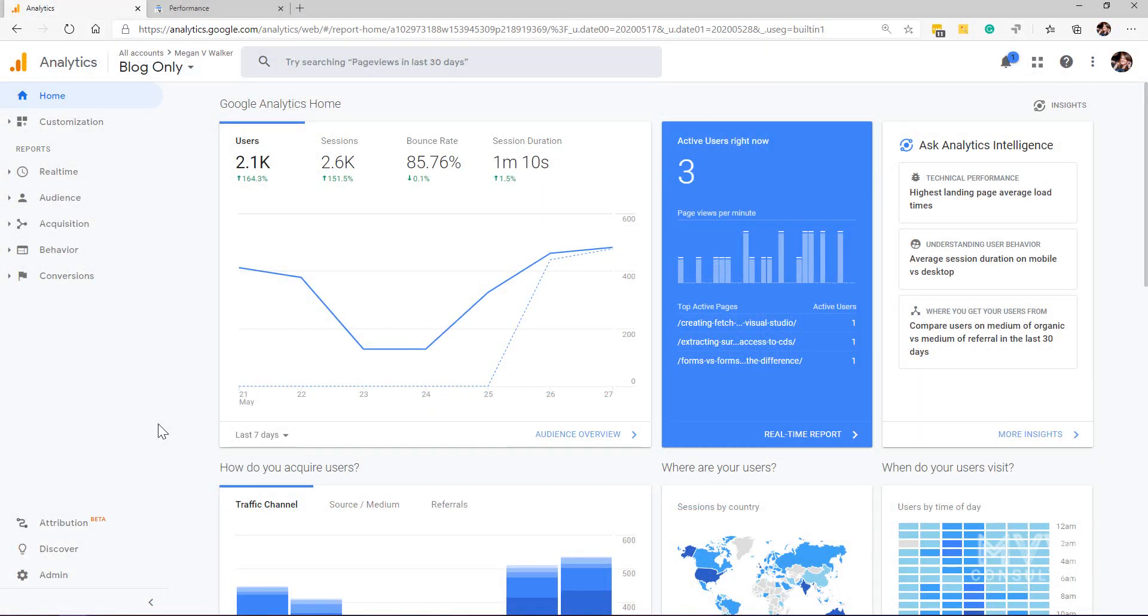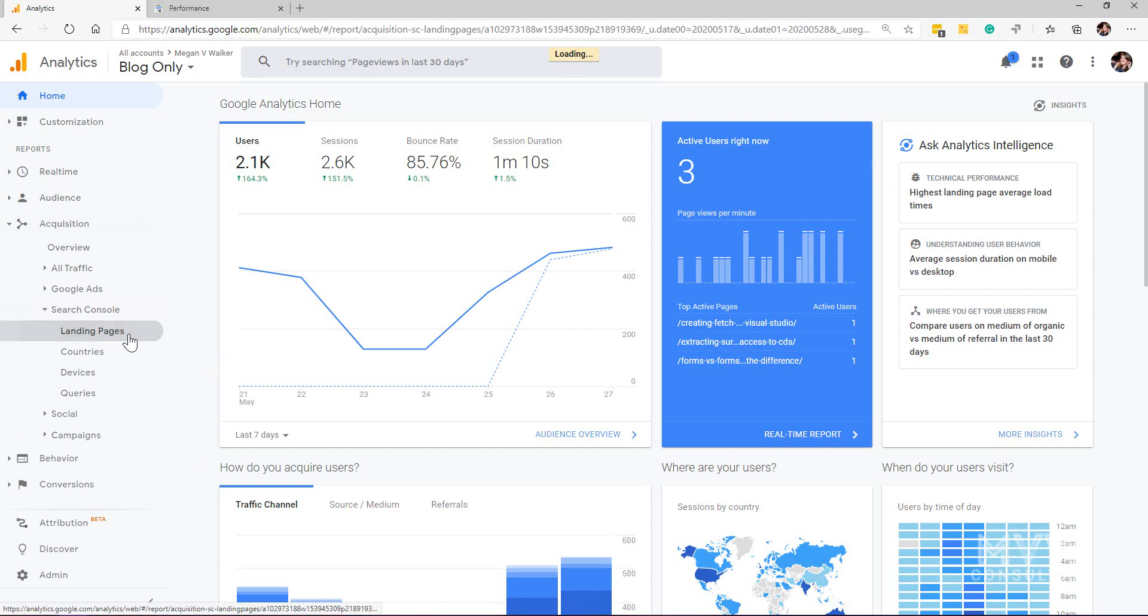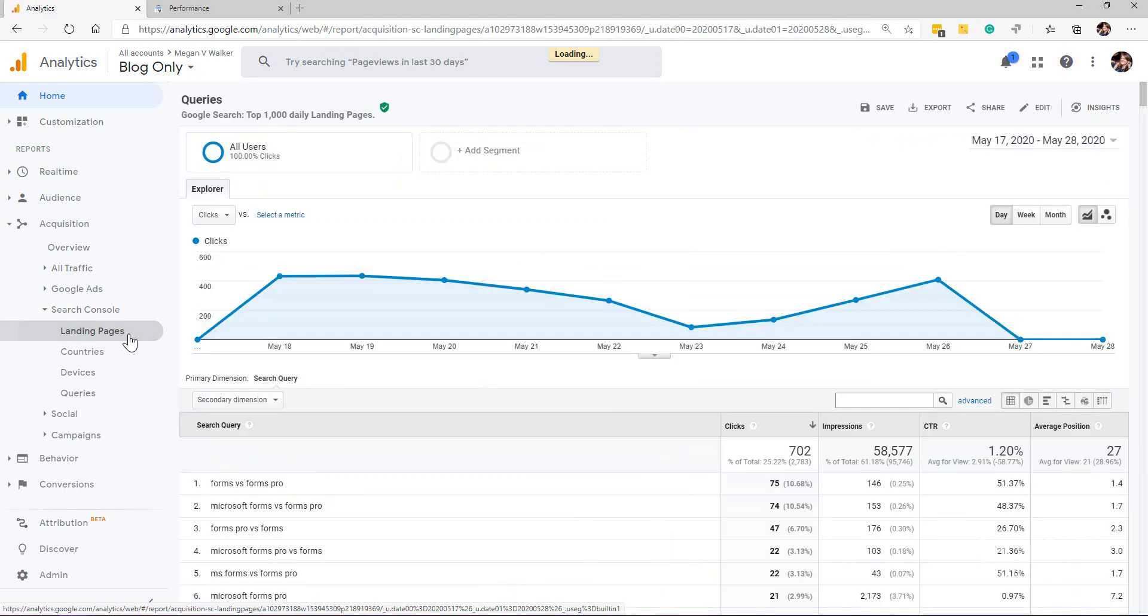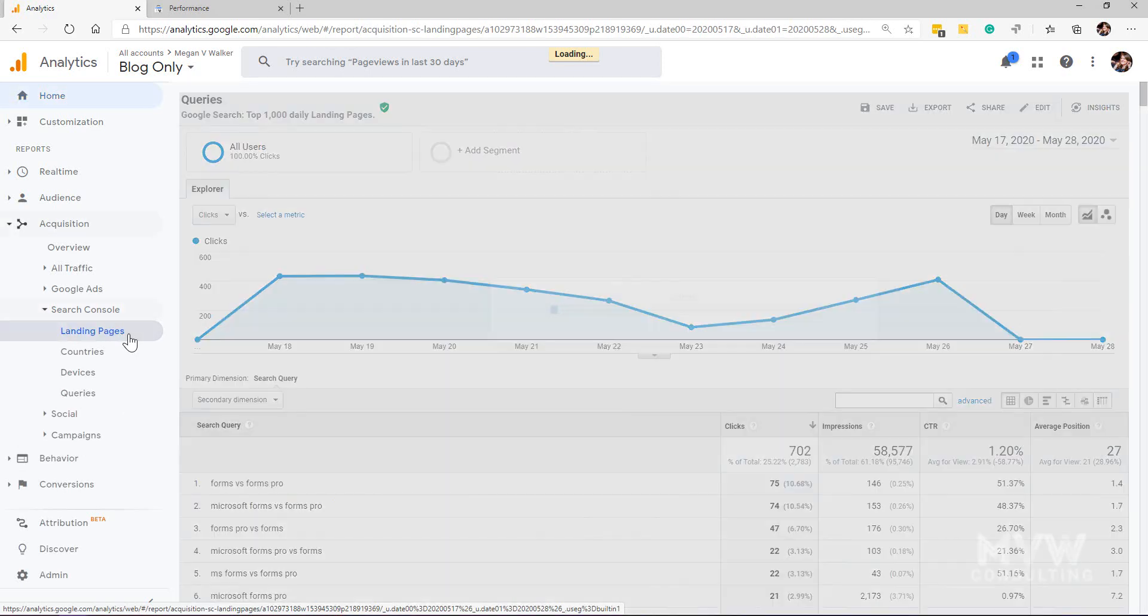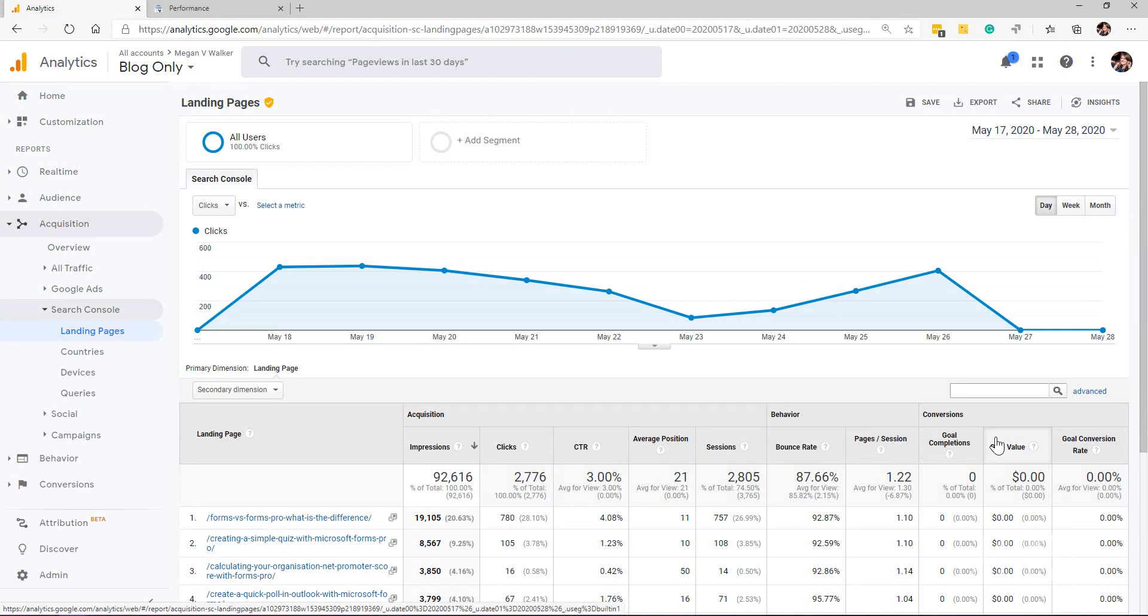Now we're looking at the Google Analytics account for my actual website. If we go back down to the acquisition area and go to search console and click on one of these reports, we're actually going to see some data is being pulled back. That's great.